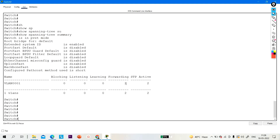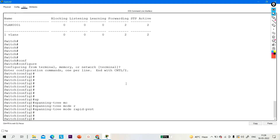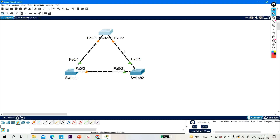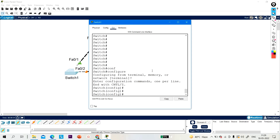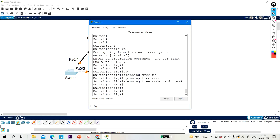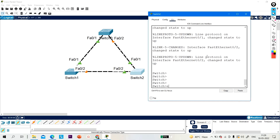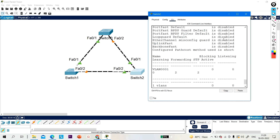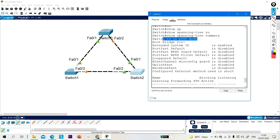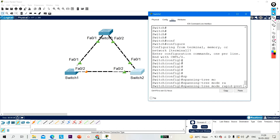Now I want to configure Rapid Spanning Tree Protocol. Go to configure terminal and run the command 'spanning tree mode rapid pvst'. You need to run this command on all switches. The problem with PVST+ is slow convergence. So configure terminal, then 'spanning tree mode rapid pvst' on each switch.